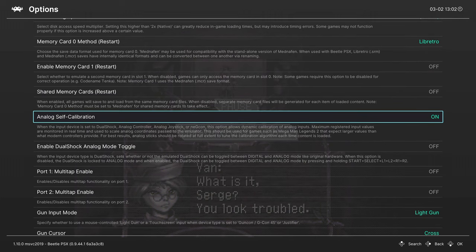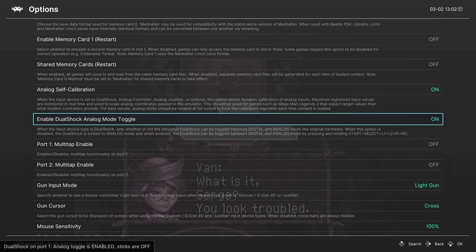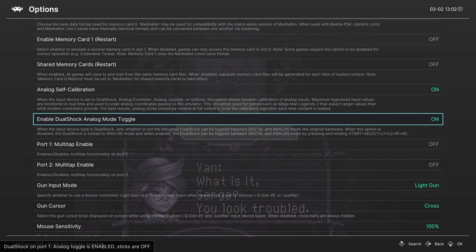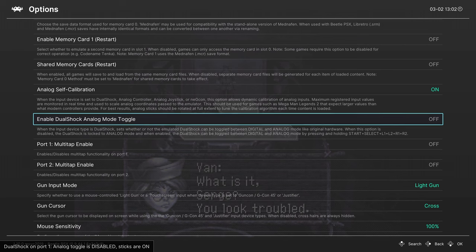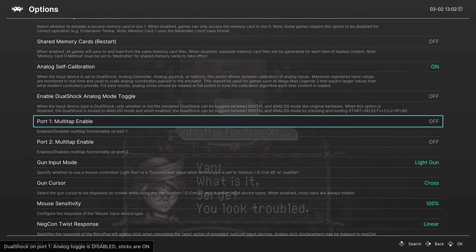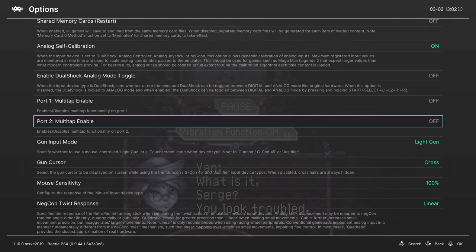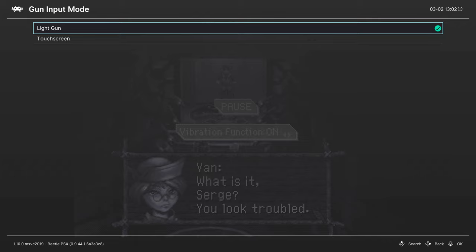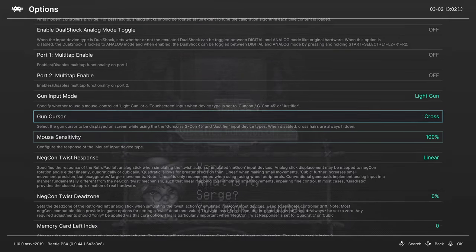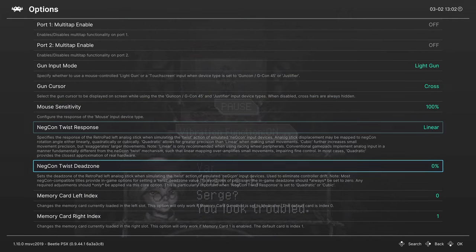Analog Self Calibration, turn this on. So here's that enable DualShock analog mode toggle button again. So if it's off, your sticks are on. If it's on, your sticks are off. So remember that, like we talked about earlier. You can enable multi-taps if you're going to be doing some PS1 multiplayer that require more than two controllers. And unfortunately, light gun stuff still isn't really working yet, so we could just skip over that.